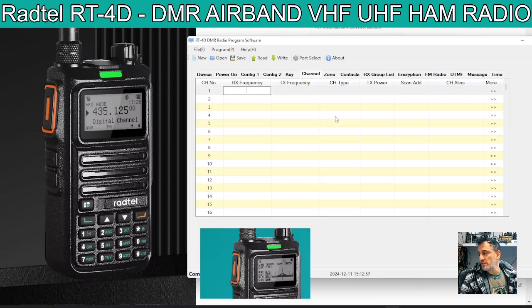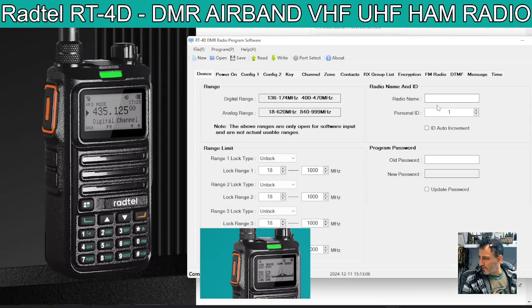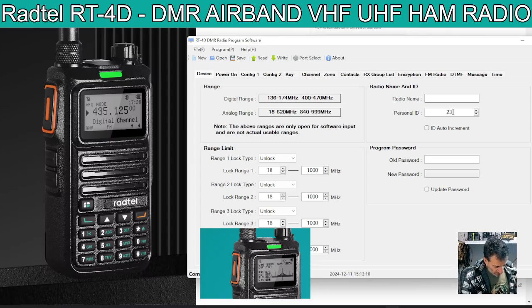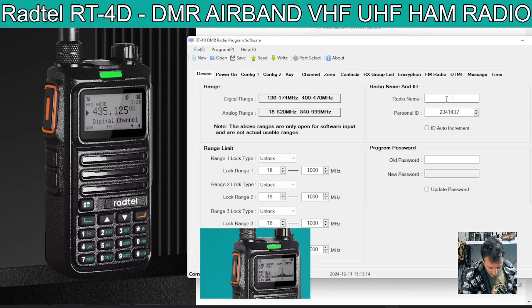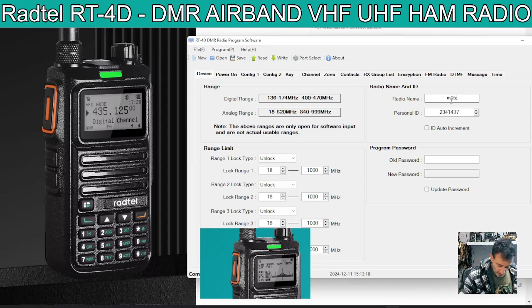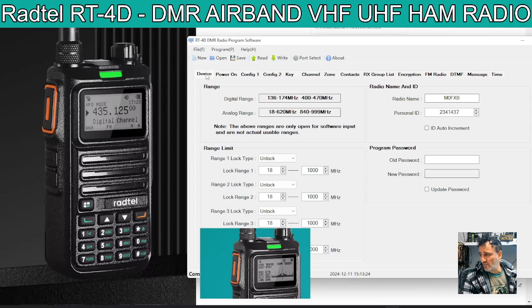I'll put a link in for the software. Download it, open it up, and you get this program here. So when it first opens up it looks like this, which is quite scary. But anyway, so if we just put in here your DMR number — 2341437 — and then you put your radio name there, MZero FXB. Actually better to be in capitals, so MZero FXB. That's important, and that's under the Device tab, the first tab.